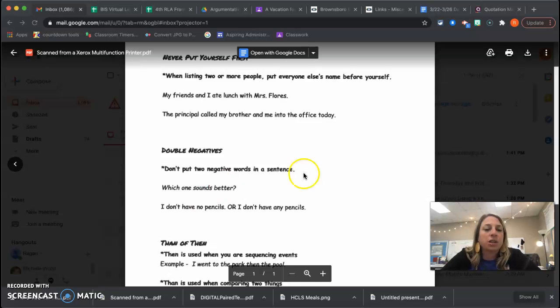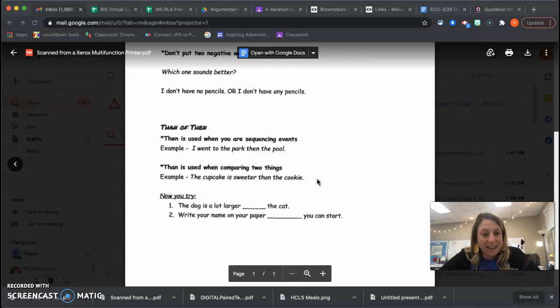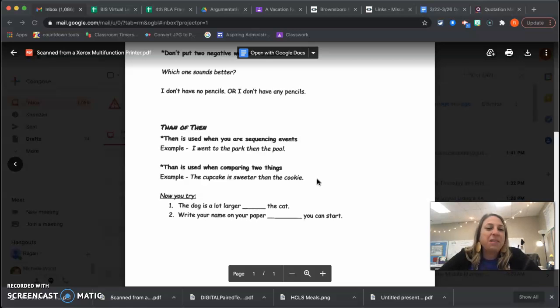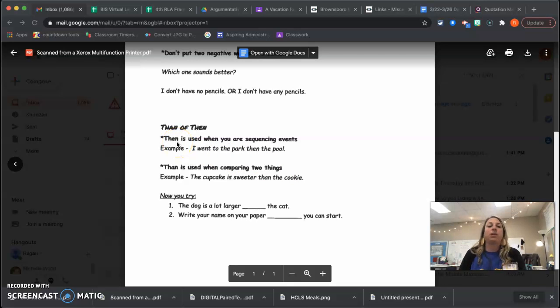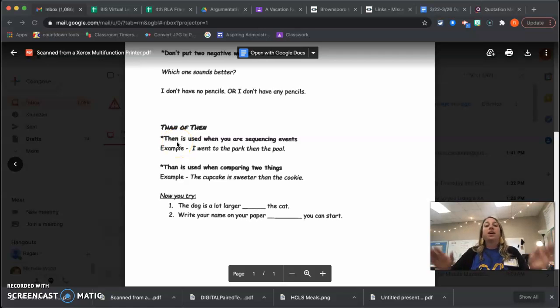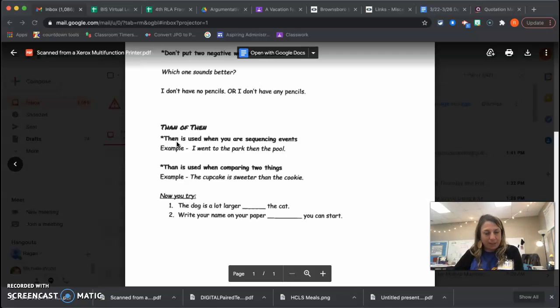The last one we're going to talk about is then or than. Then is used when you're speaking of a sequence. I went to the park. Then I went to the pool. So I'm telling you the order of something happening.